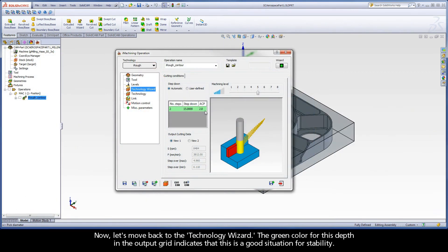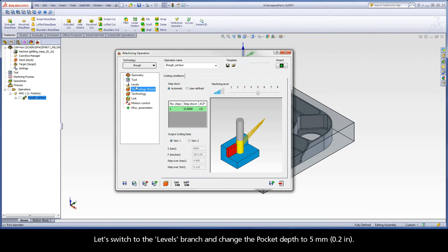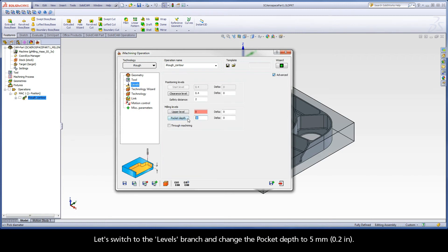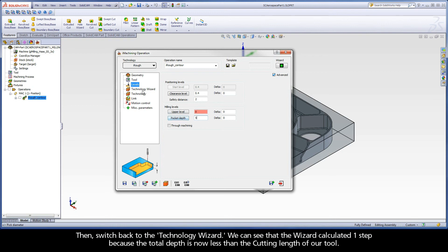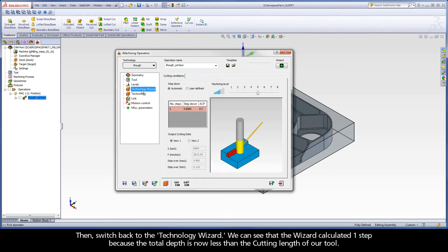Now let's move back to the Technology Wizard. The green color for this depth in the output grid indicates that this is a good situation for stability. Let's switch to the levels branch and change the pocket depth to 5 millimeters. Then switch back to the Technology Wizard. We can see that the wizard calculated one step because the total depth is now less than the cutting length of our tool.